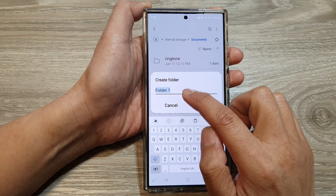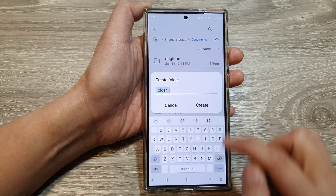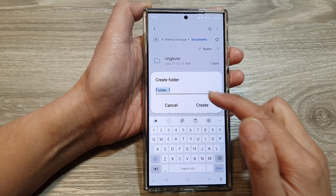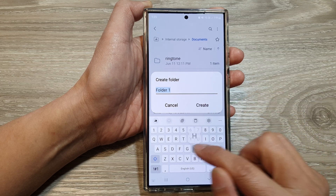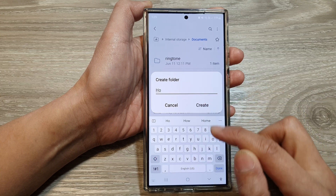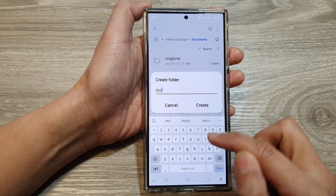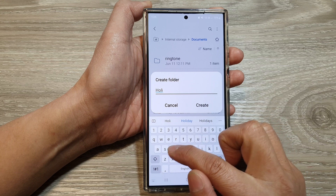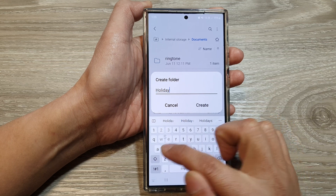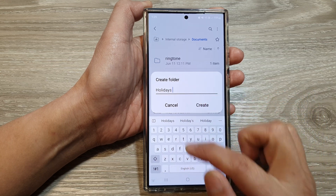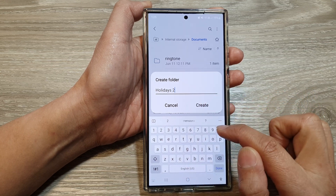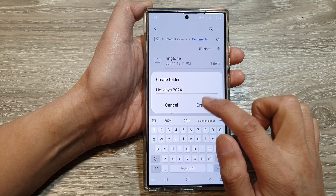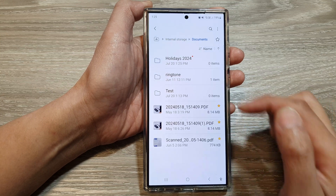By default it will give the name Folder 1, but you can give it a custom name. For example, if you want to store your holiday pictures, you can name it Holidays, or Holidays in 2024, then tap on Create.